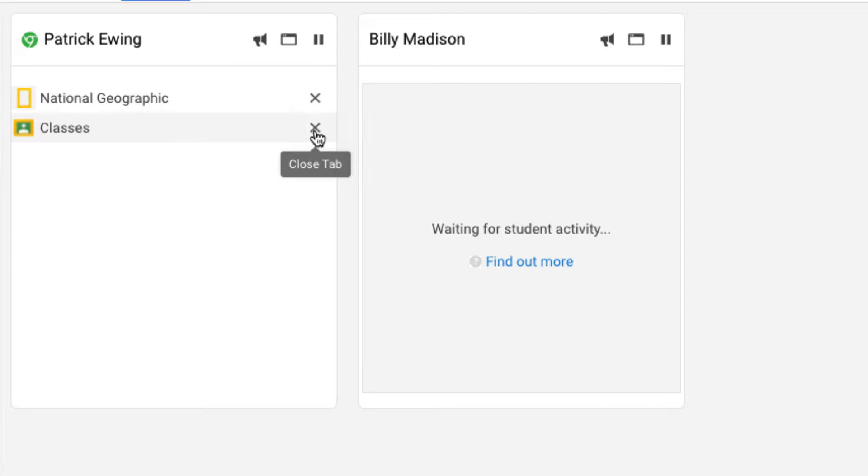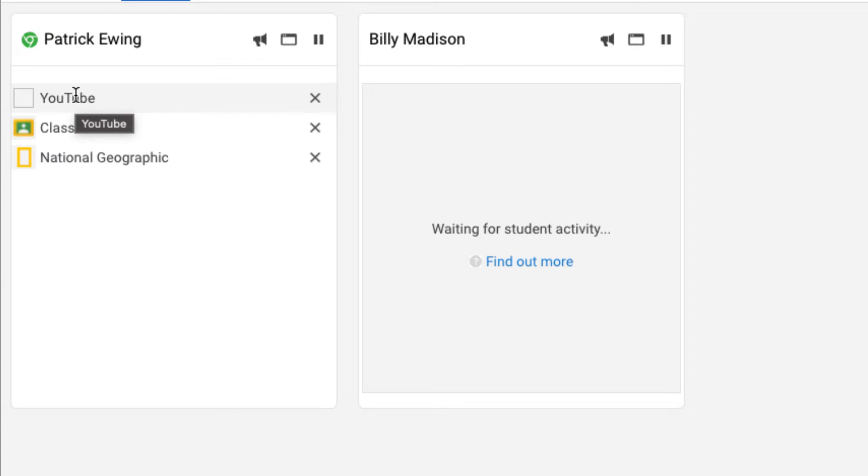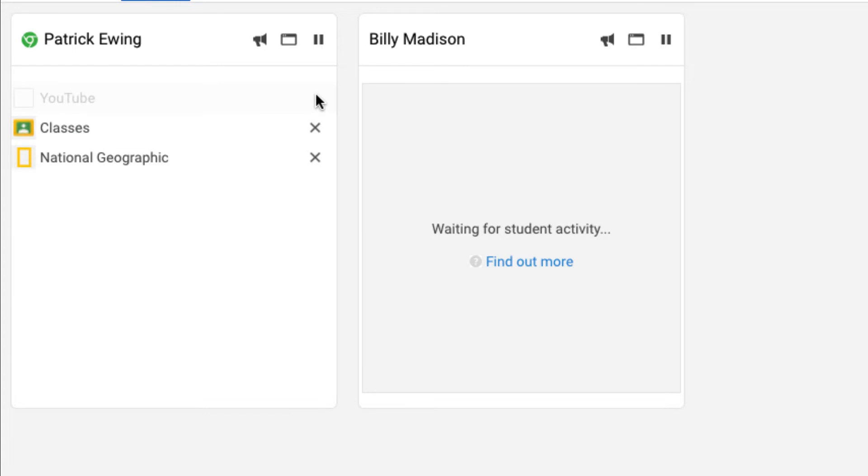For example, from the student device, I'm going to head over to YouTube. At this point, maybe the teacher doesn't need the students logged in and watching a YouTube video, so the teacher might notice this and might want to close it out. You can see here the top tab is the tab the student has open, and the teacher might say, hey, there's no need to be on YouTube right now. I'm going to close that out, and on the student device, the tab closes immediately.